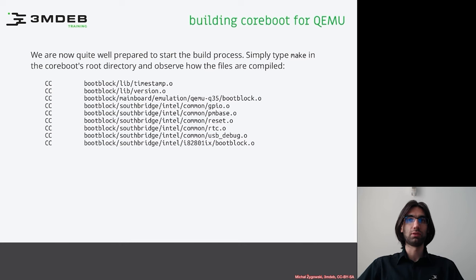Later the message will contain rom stage, postcar, ram stage as well as messages about cloning and building cbios payload.